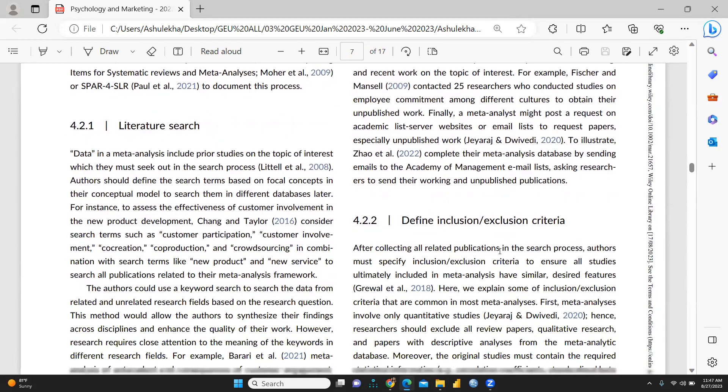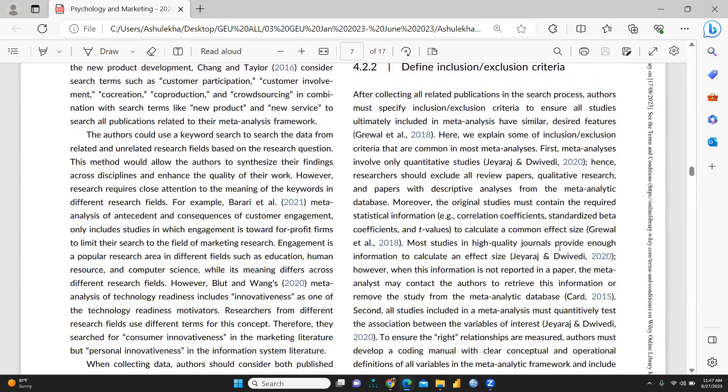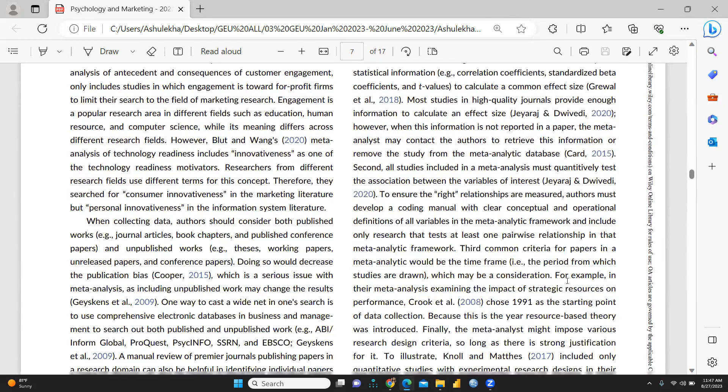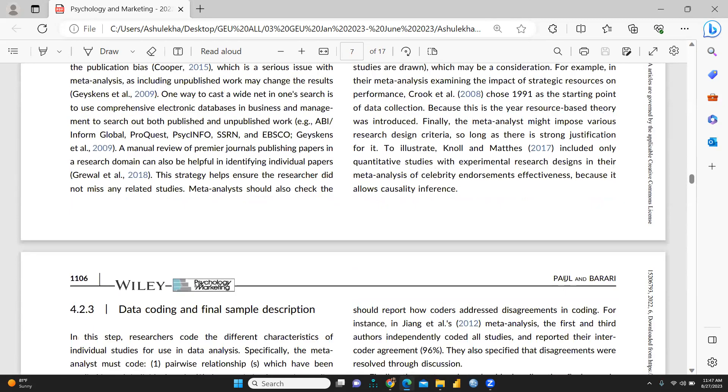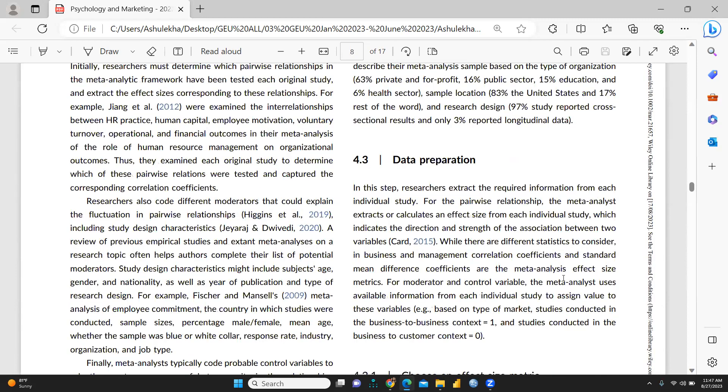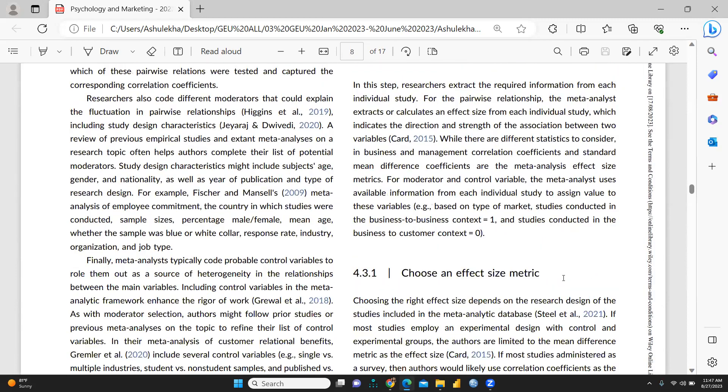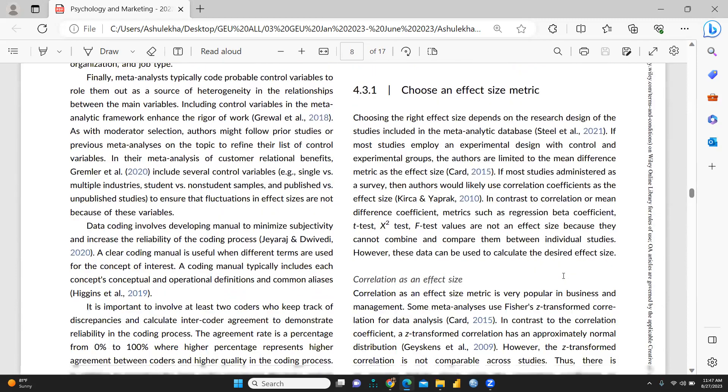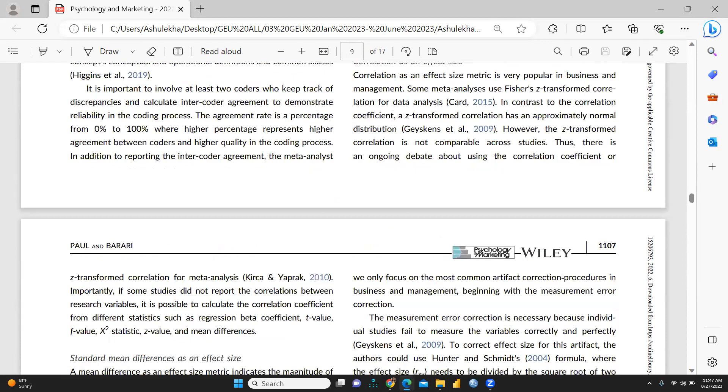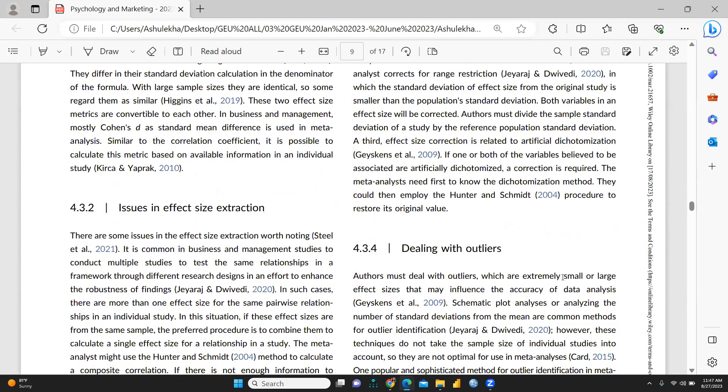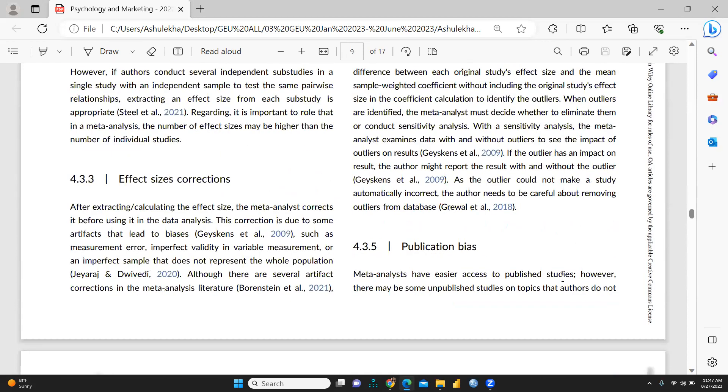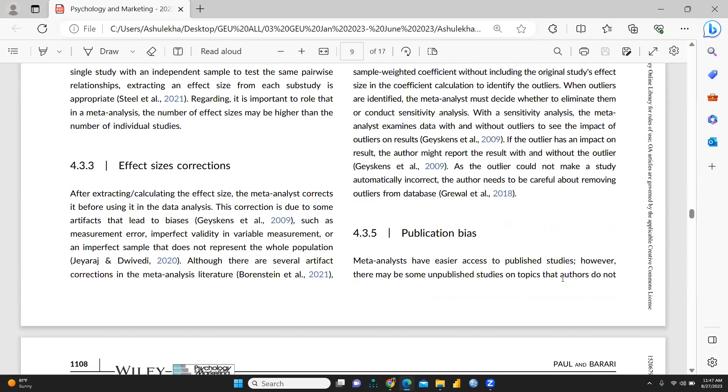Inclusion-exclusion criteria are well-defined, and data preparation as well as effect size metric, each and everything is given. A well-defined paper this is.